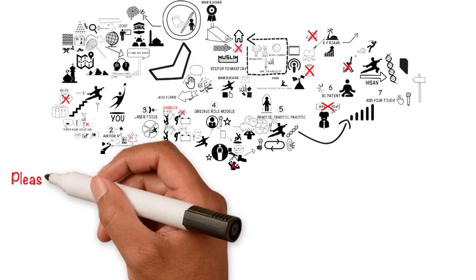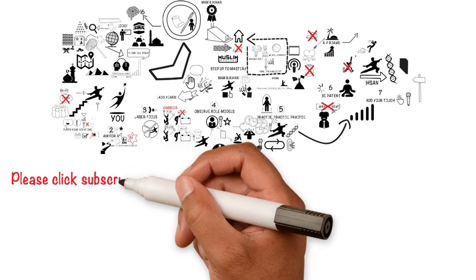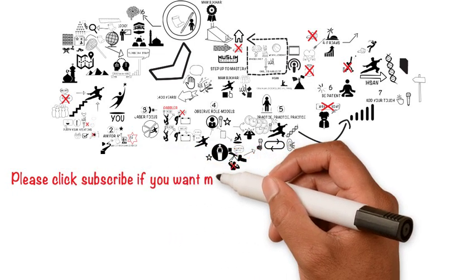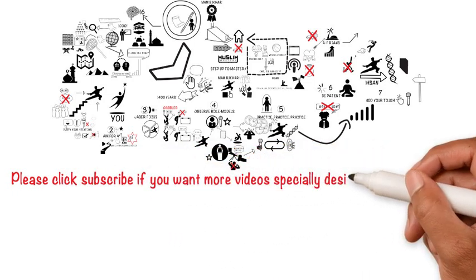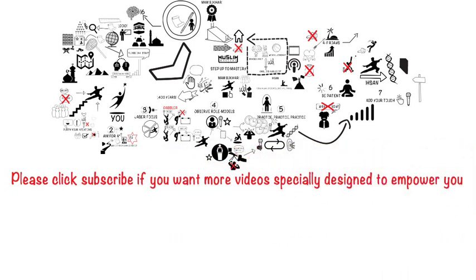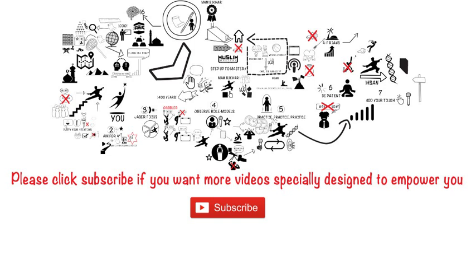I hope you enjoyed this video and found it beneficial. If you did, you can do two things to continue your mastery journey. Firstly, you can subscribe to the YouTube channel by clicking here. When you subscribe, you'll get regular videos that will help you achieve breakthroughs in your life, inshaAllah.